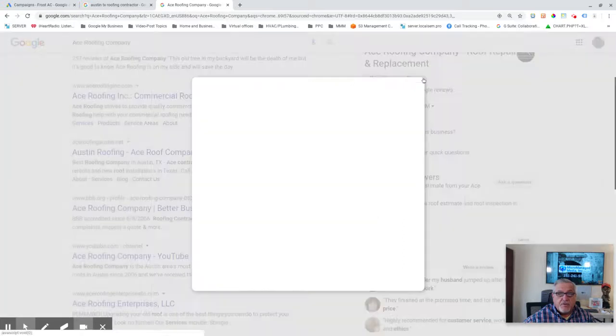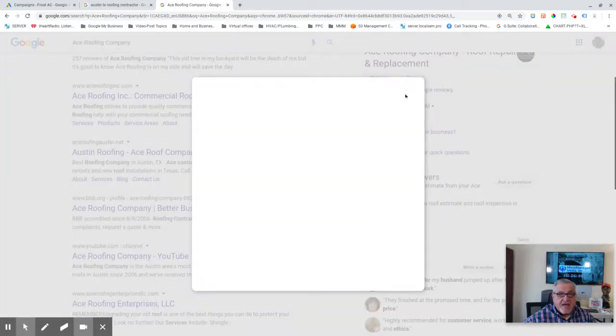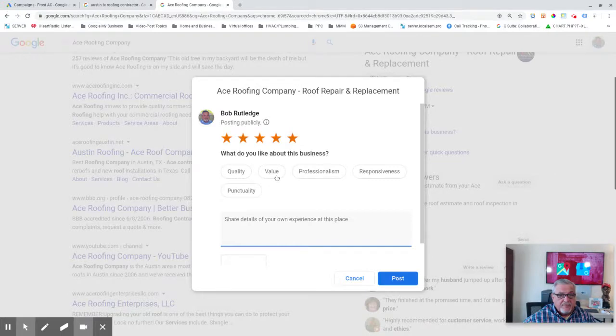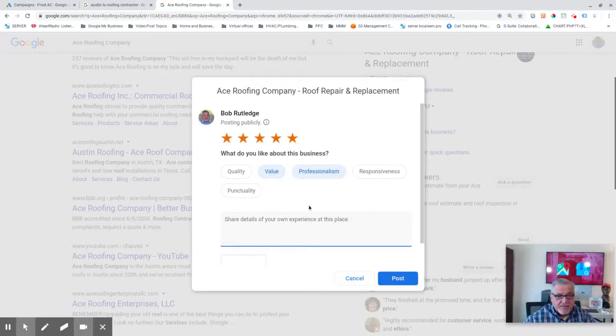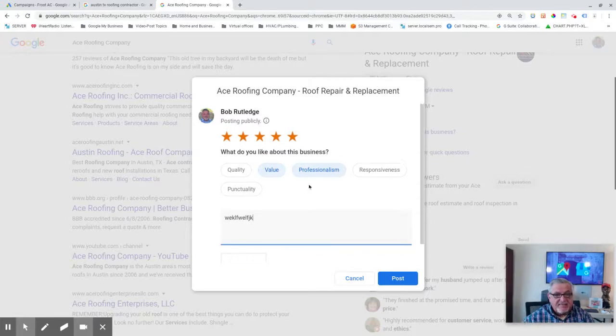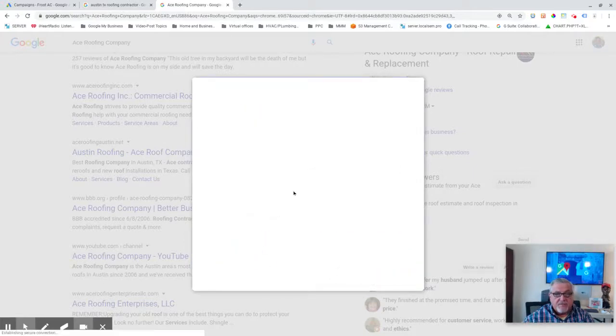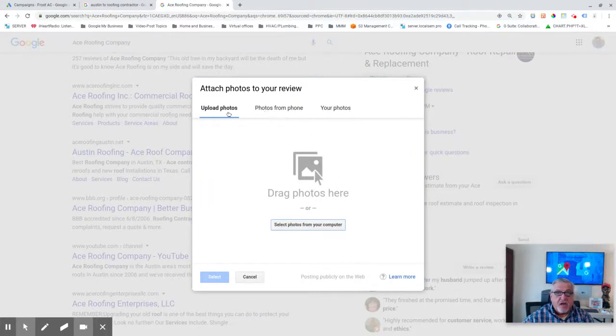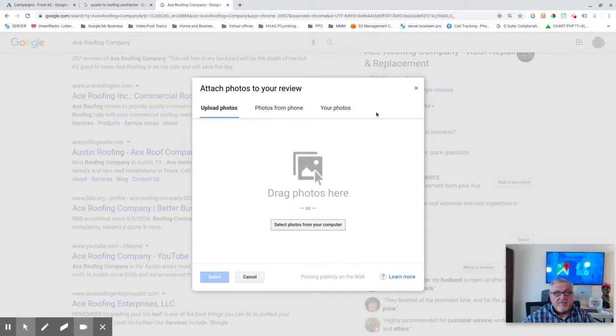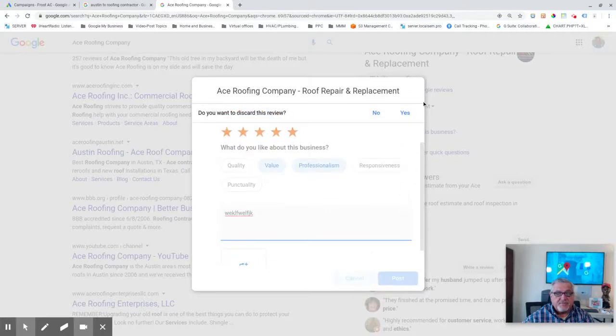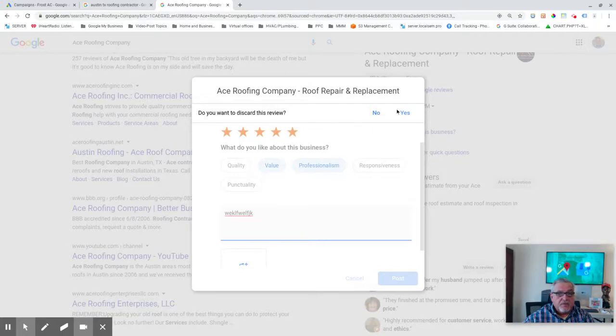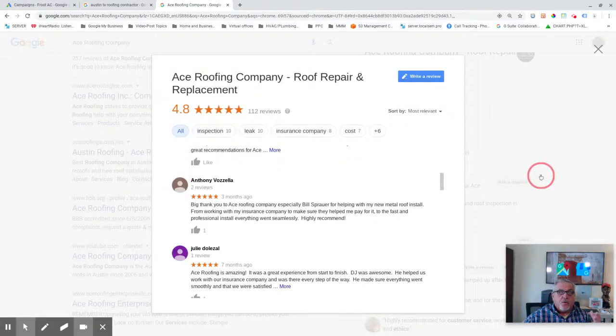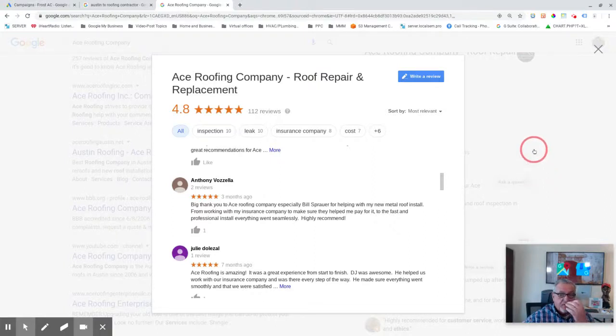But if I wanted to write a review for this guy, I can write, you know, value, professionalism, yada, yada. And then I can go down here and post a photograph. And it can be from your phone. It can be from photographs on your desktop. I have a lot of photographs from my roofing contractor. I'm going to cancel that. And do you want to discard? Yes.